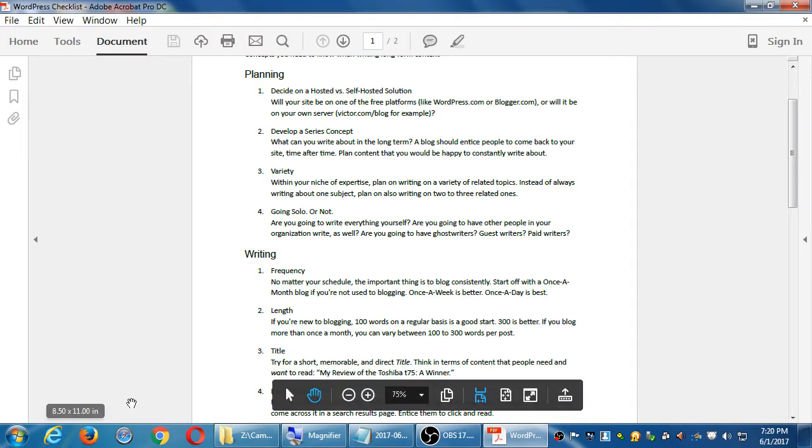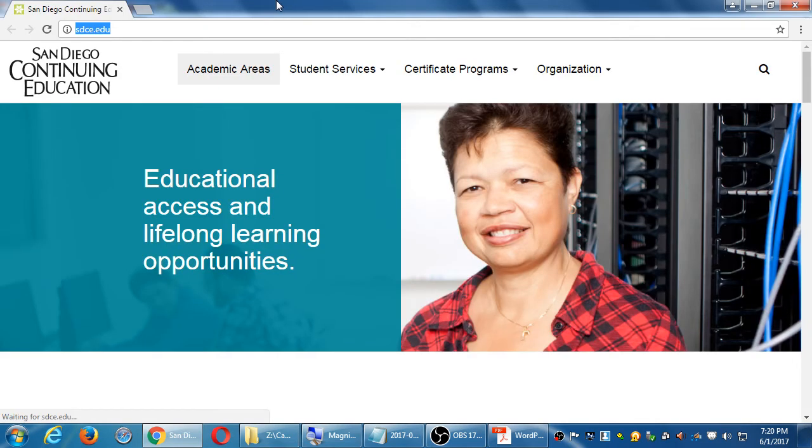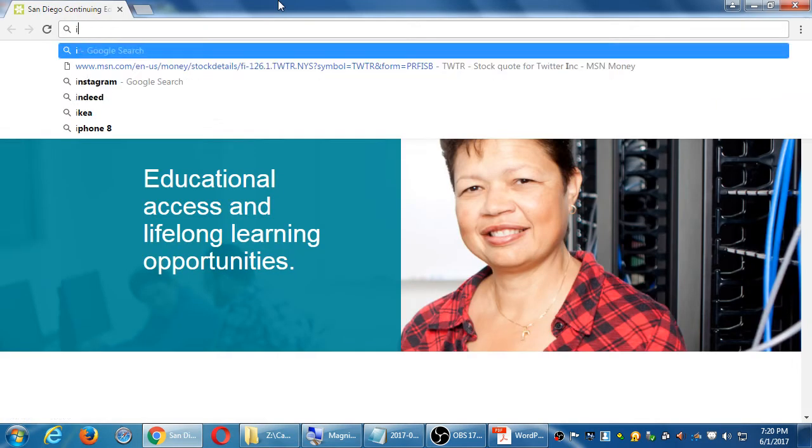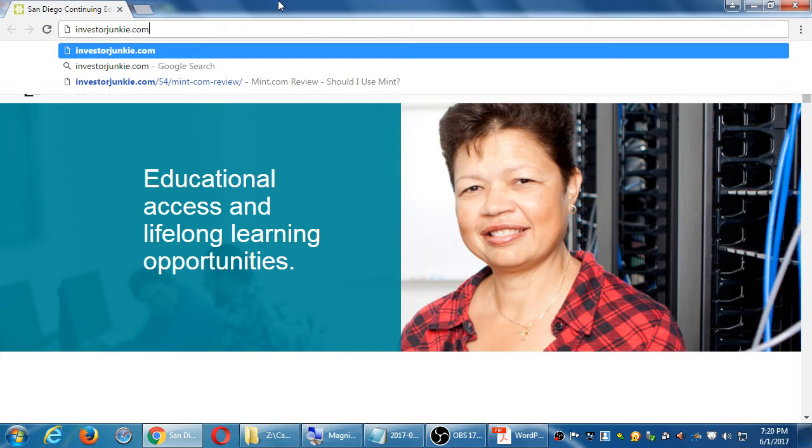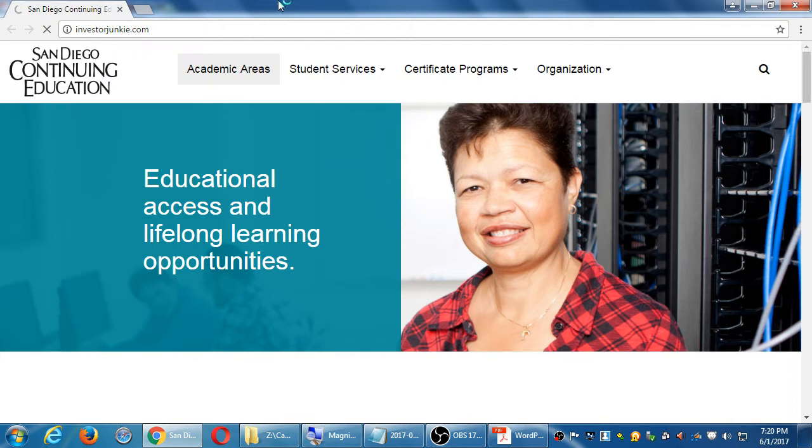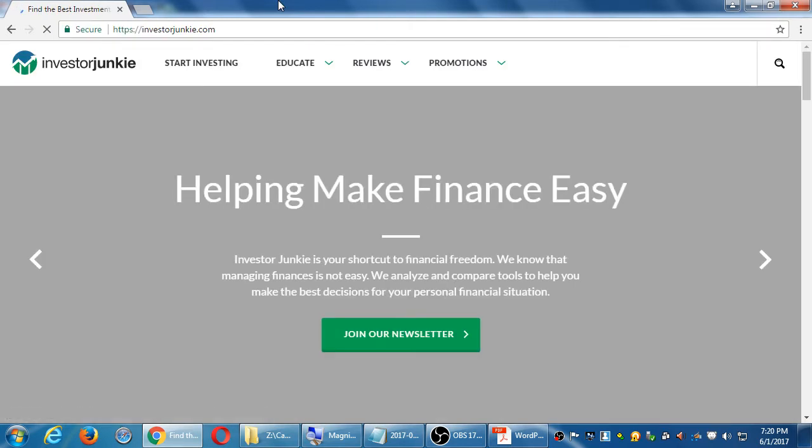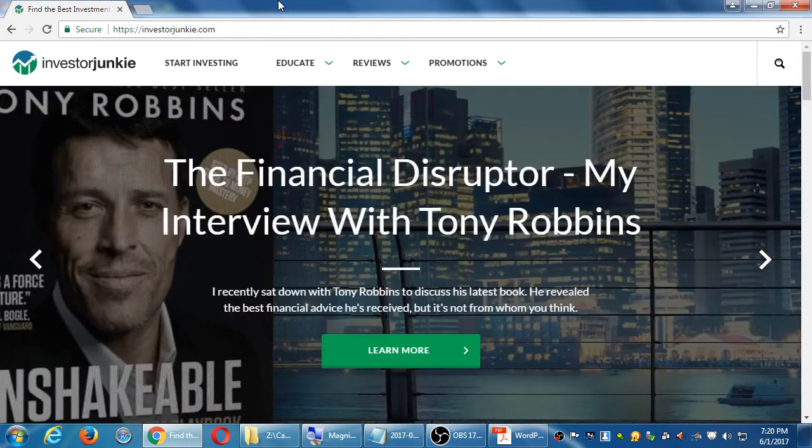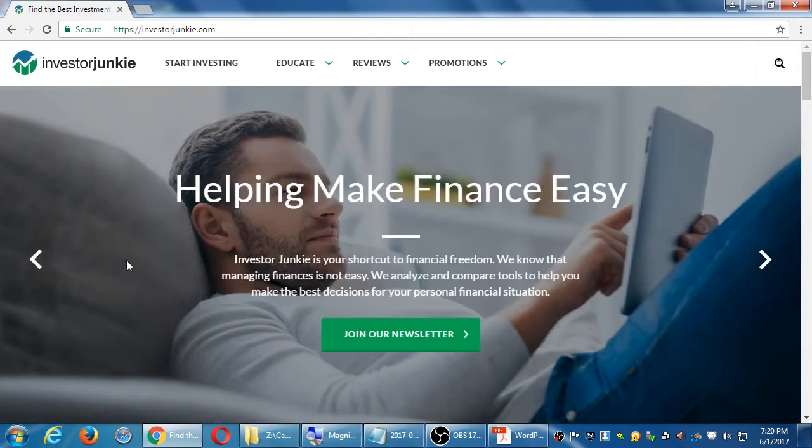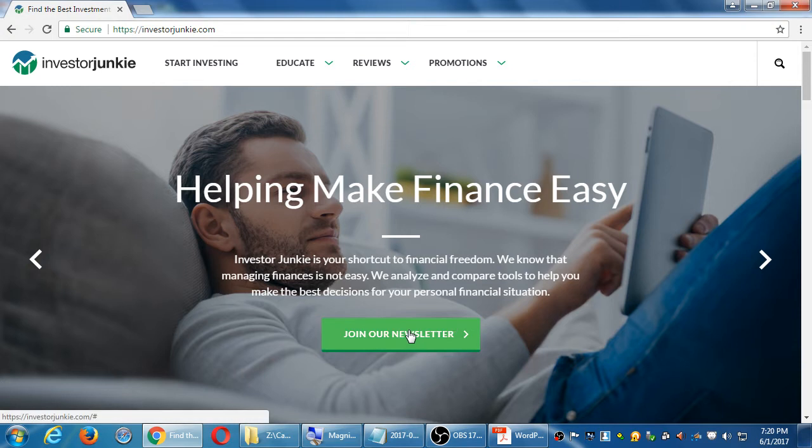You can get the example like here. I like to show this example site. If you'd like to check this site, you can go to InvestorJunkie.com. So they have a purpose. Investor Junkie is your shortcut to financial freedom. Basically they are money managers. That's their goal of their site, hire us to do your money management.